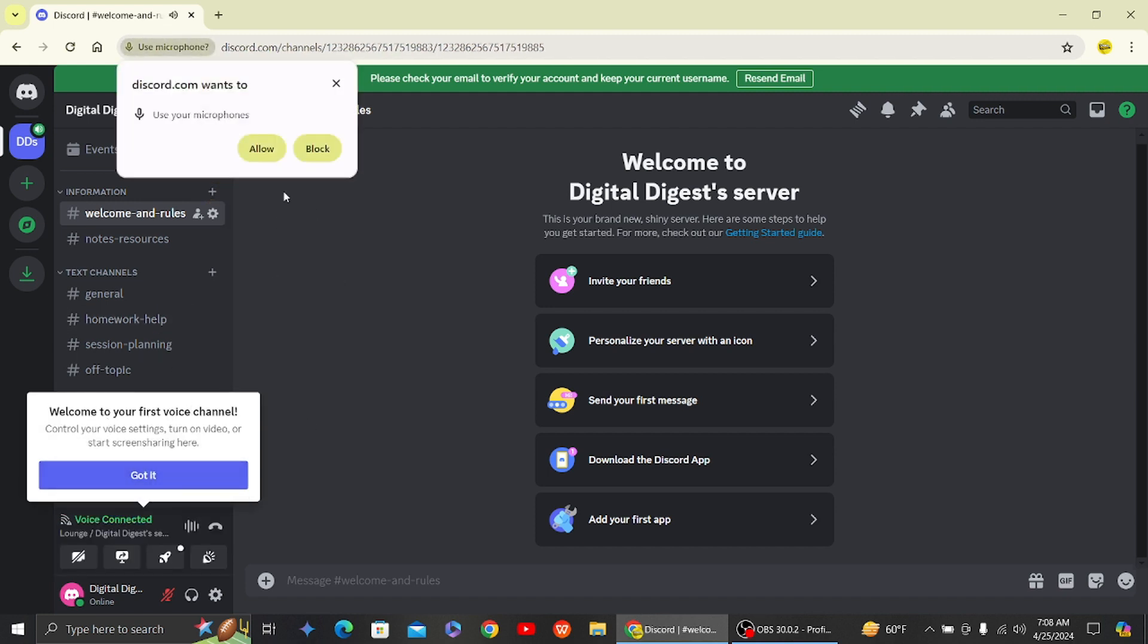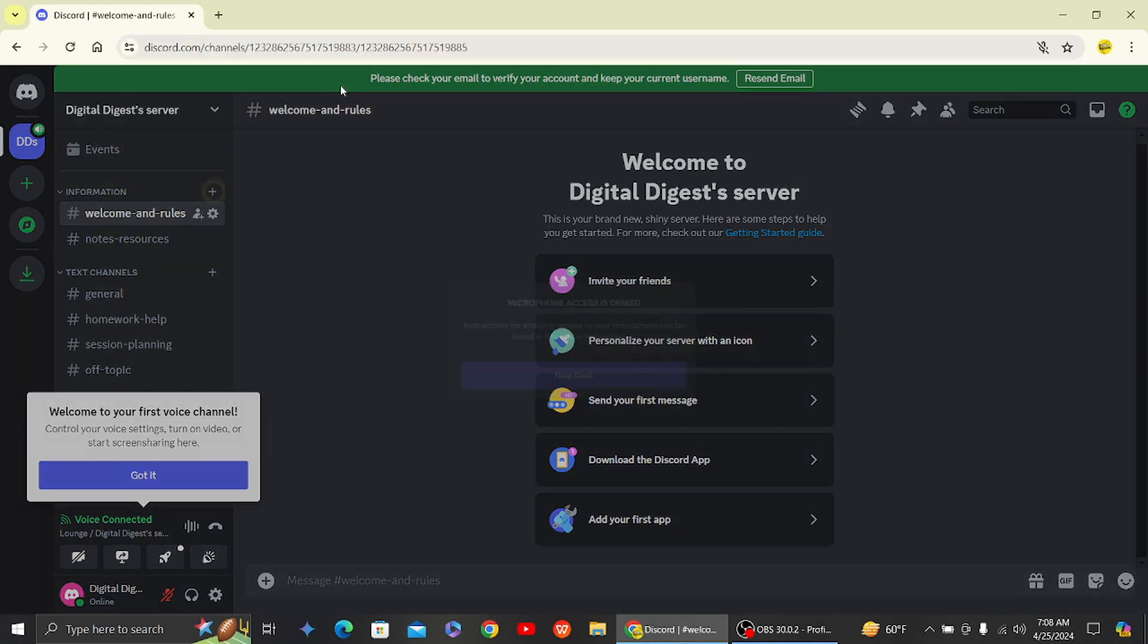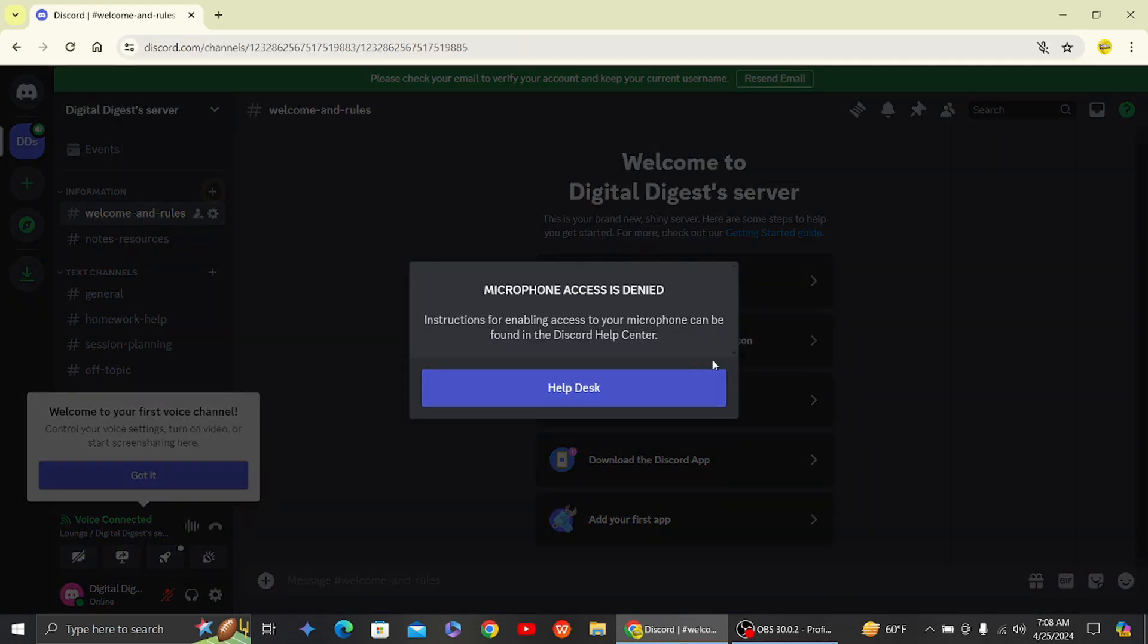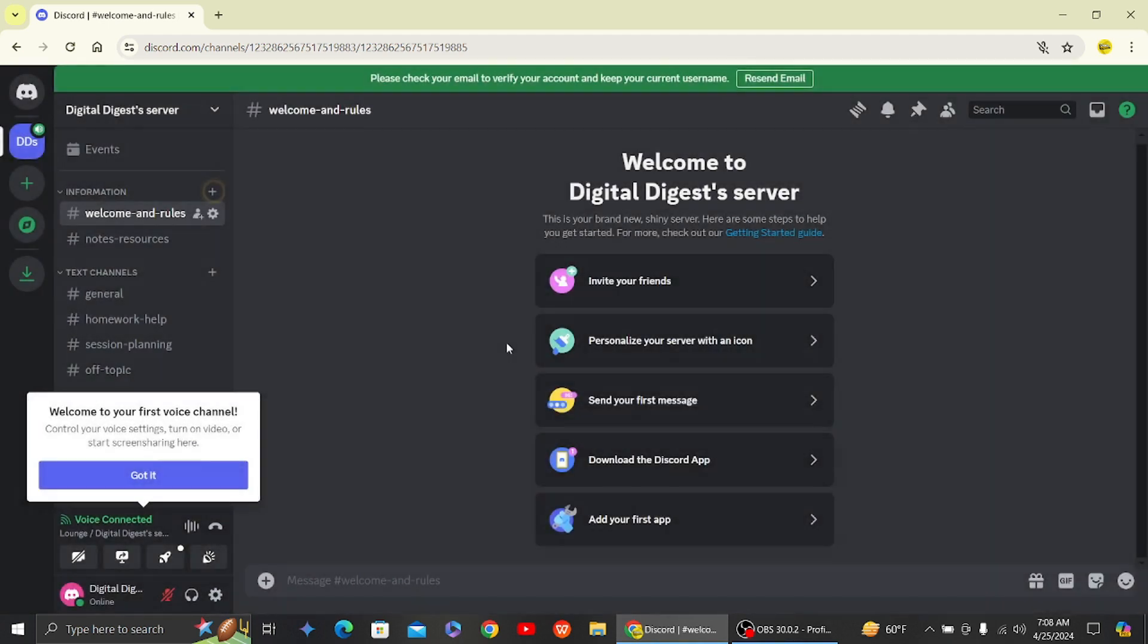It's asking for microphone permission, so I'm just not going to give it right now. Let's deafen as well.